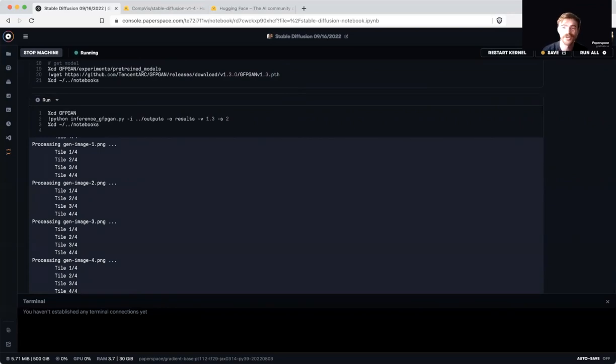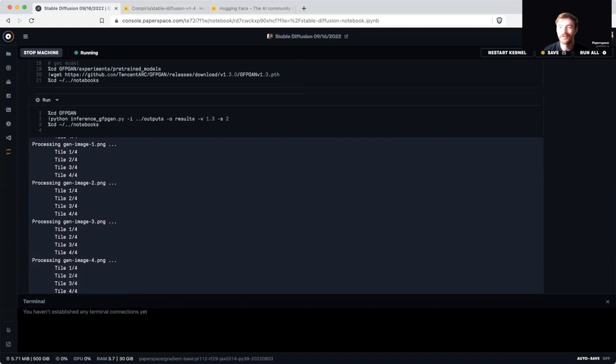Be sure to check out some of the other Paperspace tiles like DALL-E Mini if you are interested in computer vision and image generation on GPUs. But with that, we are done with the tutorial. I really appreciate everybody for watching, and I hope you enjoy using stable diffusion with free gradient notebooks.